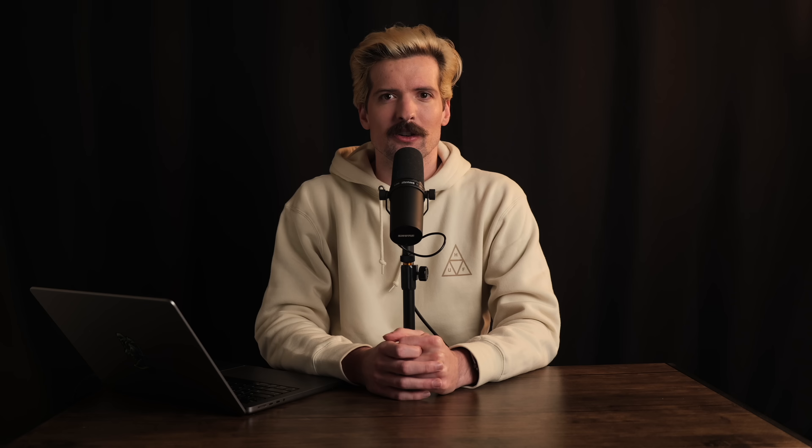But then someone tweeted about it. Specifically, Trash tweeted about it. And with that, we enter Chapter 2: Everything 2.0. Once this joke went viral, Patrick jumped at the opportunity. Joining forces with Trash, they decided to modernize everything and have it depend on the now 2 million packages that exist on NPM.